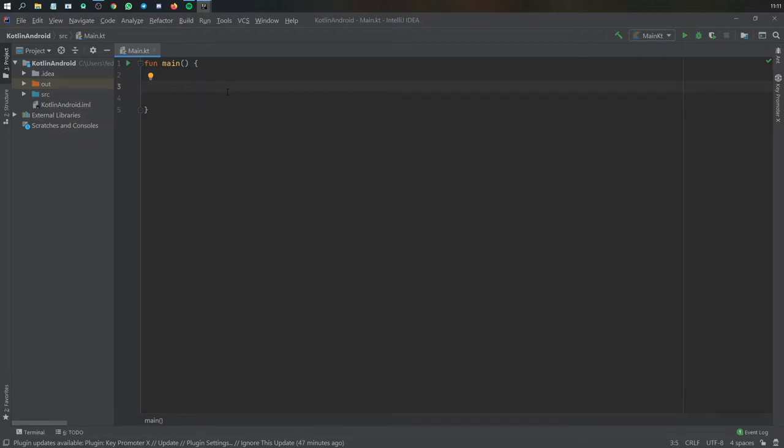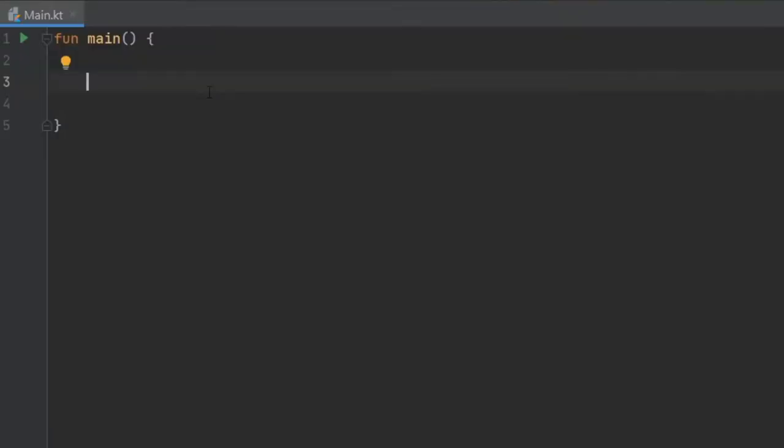In this video we're going to be going over while loops. While loops are used to execute statements over and over without having to manually type them.